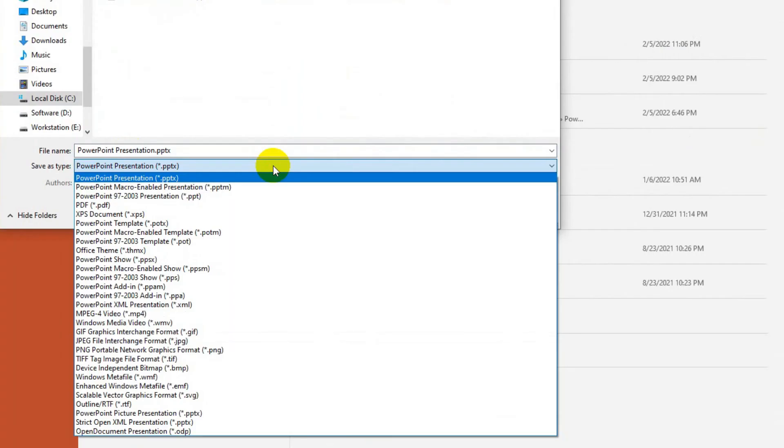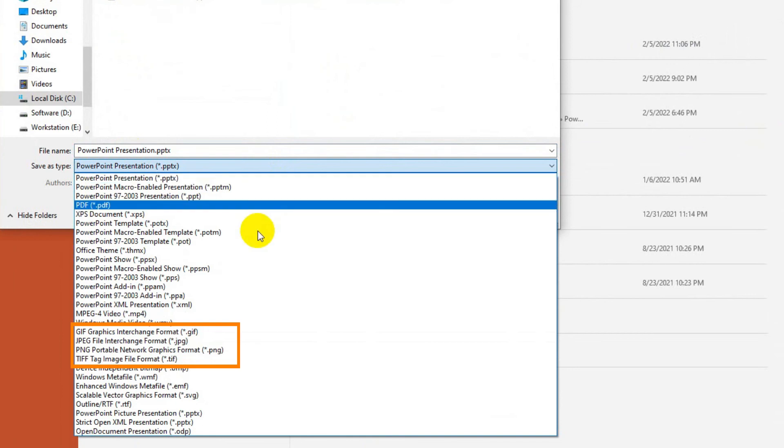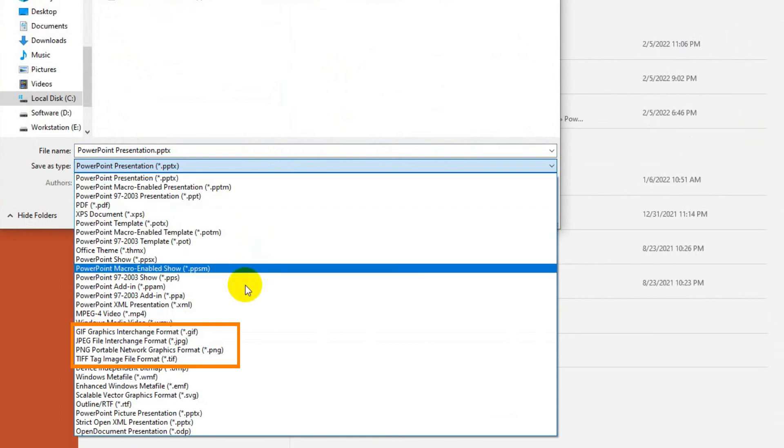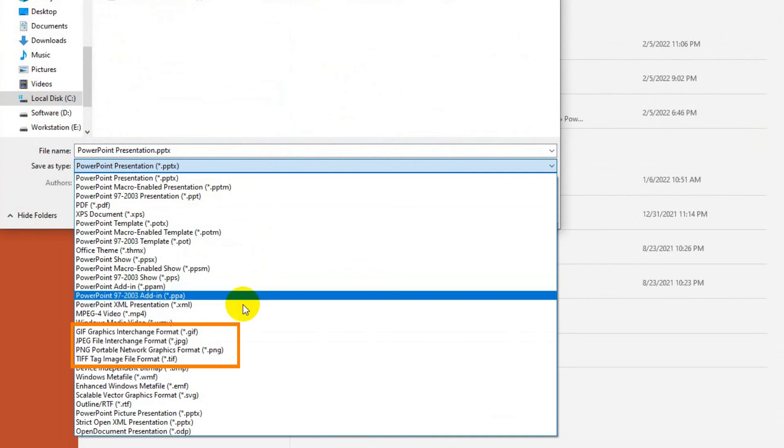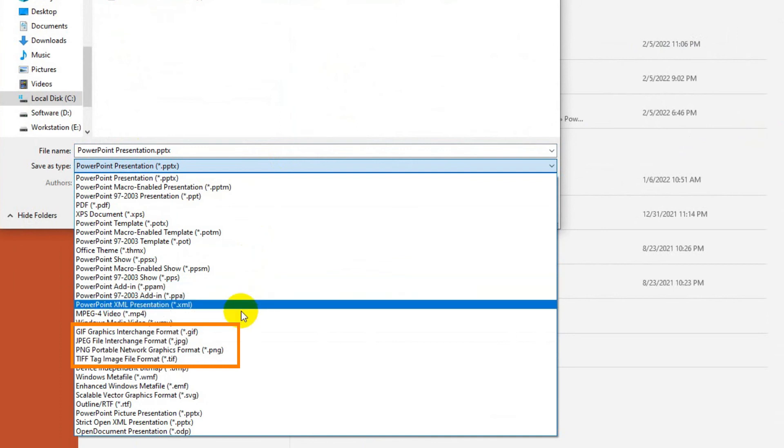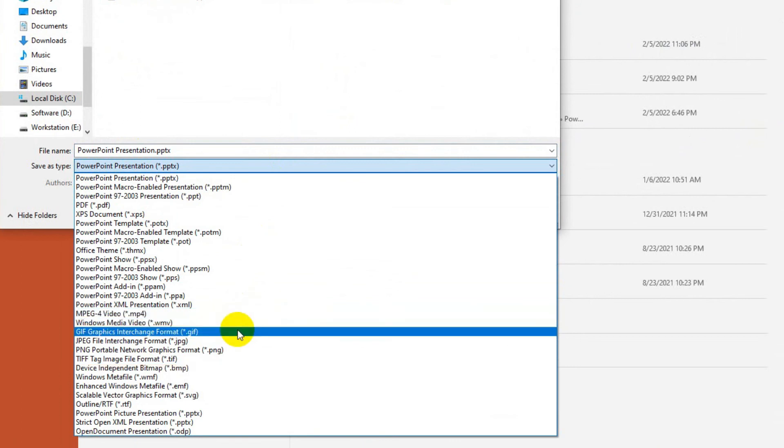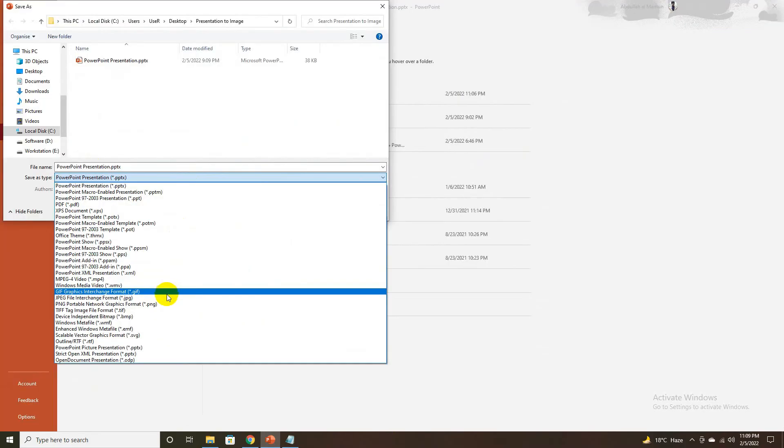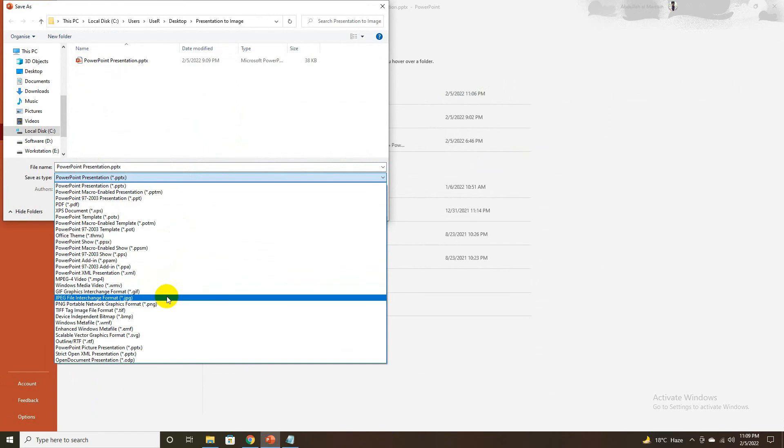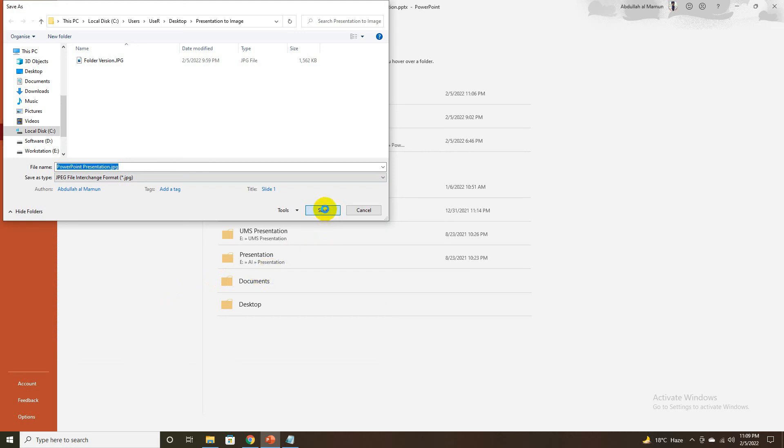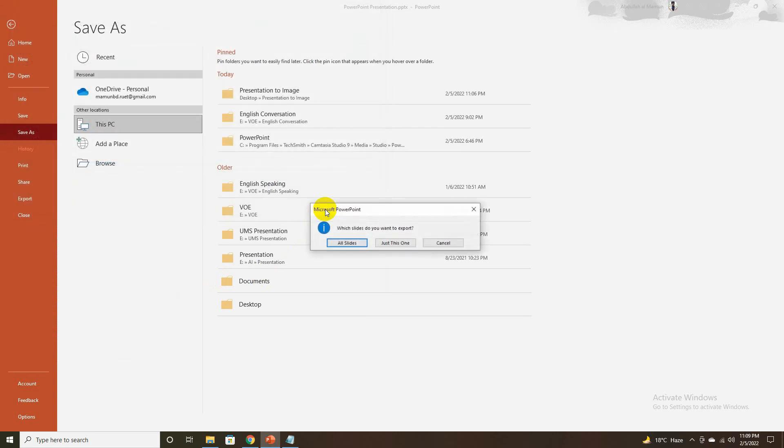In the file type, select one of the following image formats: JPEG, PNG, GIF, Device Independent Bitmap, or TIFF Tag Image File Format. Select Save. A dialog box will appear where you can decide whether you want to export only a specific slide or all slides of your presentation.